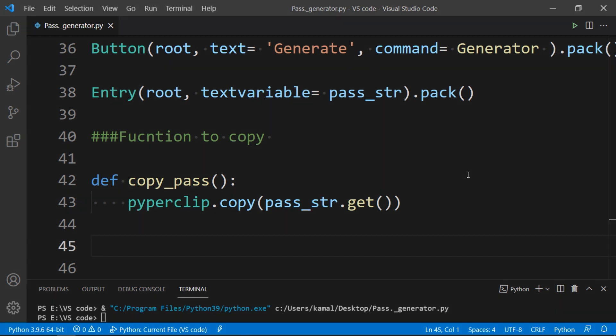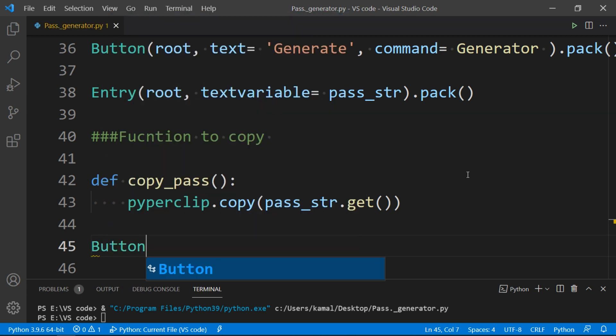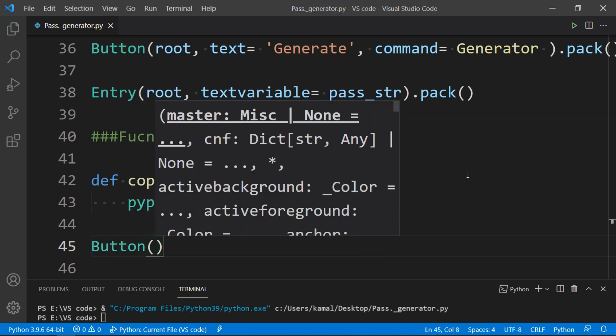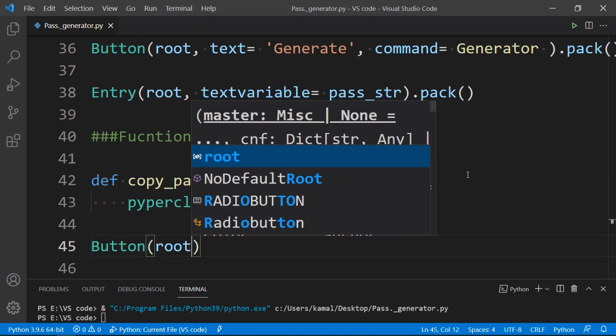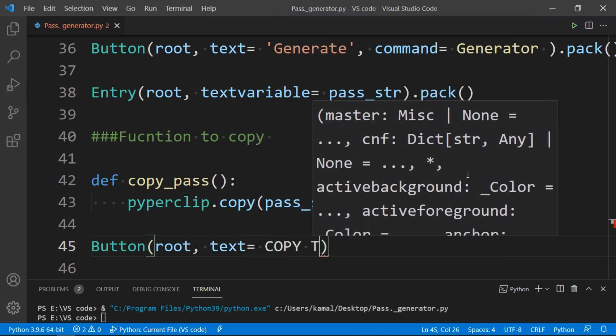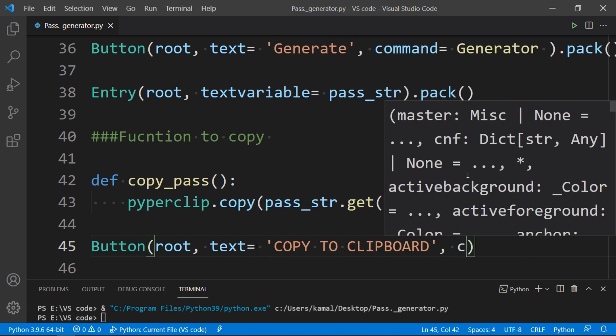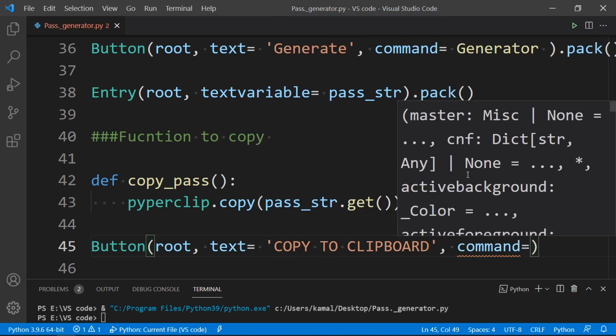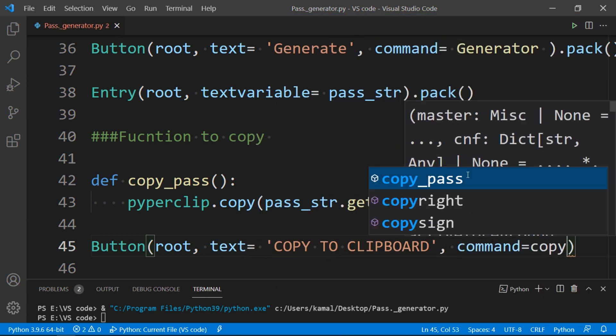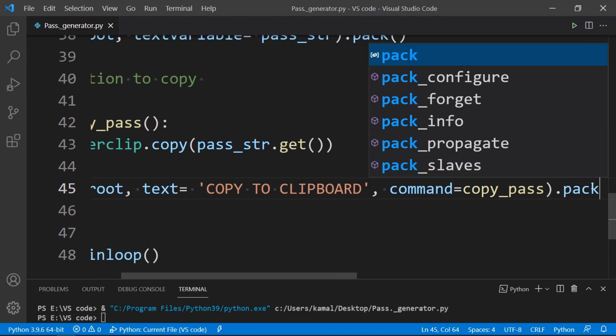Now to make a button named as copy to clipboard, just type button and in brackets first argument as root, and text as copy to clipboard, and command that we defined above copy_pass, and finally pack it to display on the screen.